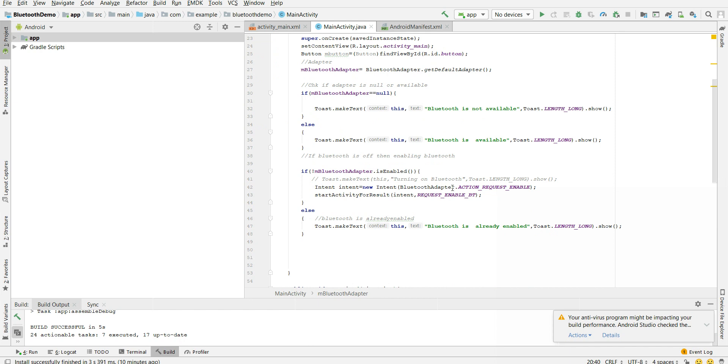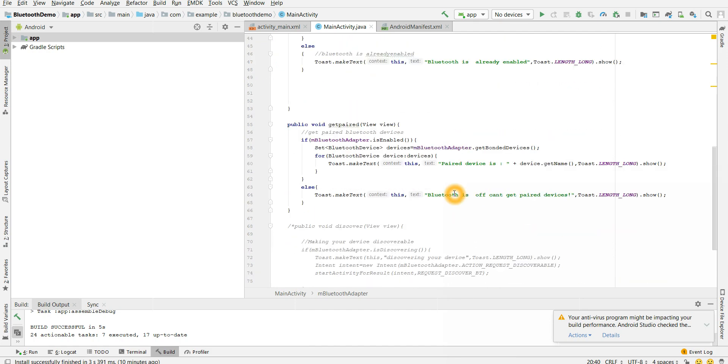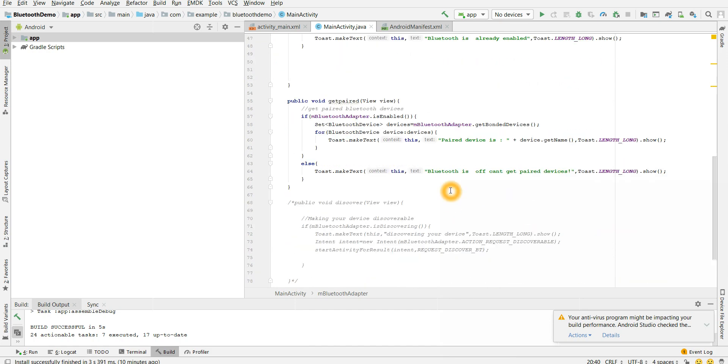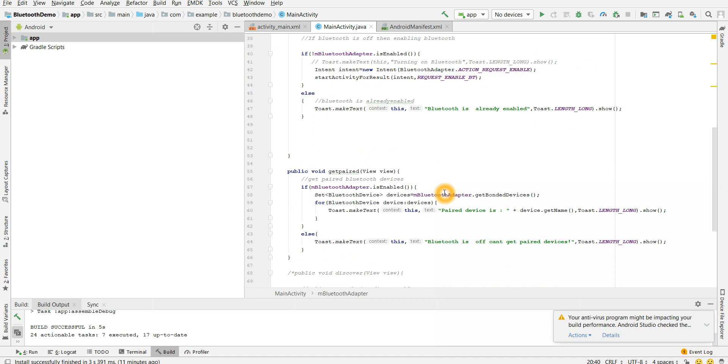Telling hey, Bluetooth is not enabled, request you to please enable the Bluetooth. So if Bluetooth is not enabled it's enabling, else it will just print a toast message Bluetooth is already enabled. Now let's go back to our main important part.